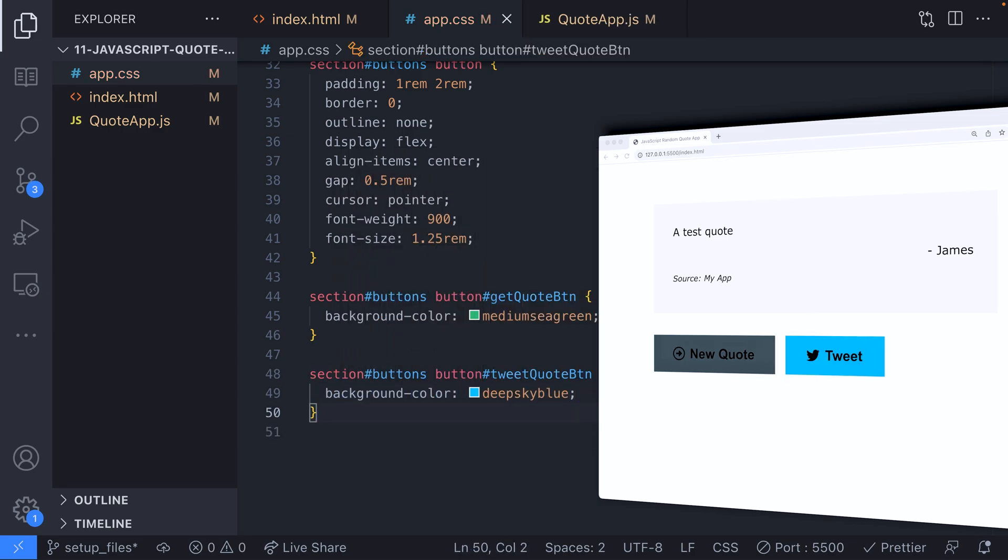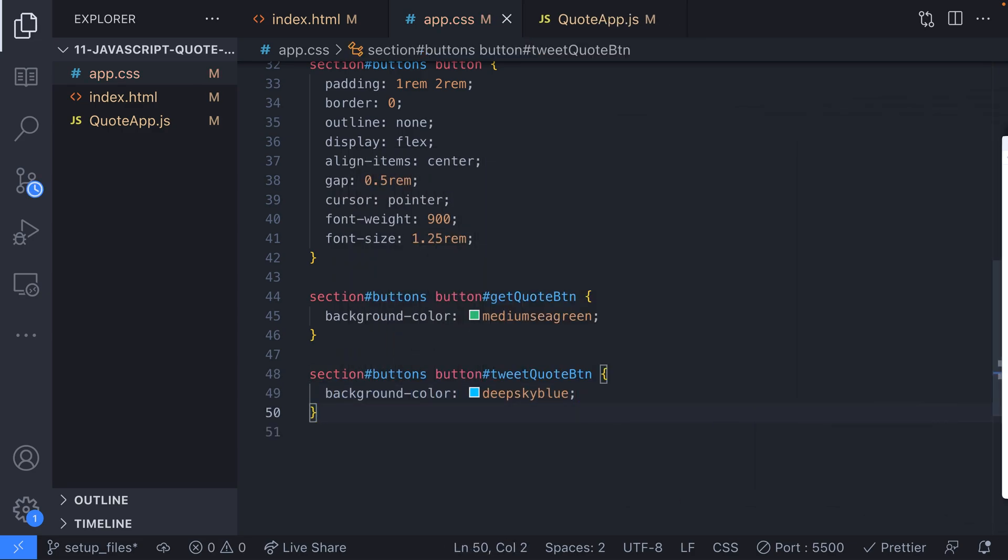Alright, that's enough on the styling side of things for the moment. There are a couple of other things we need to come back to later on but they'll become more obvious once we've got our JavaScript set up and working. Let's move on to getting our JavaScript to fetch a random quote for our app.